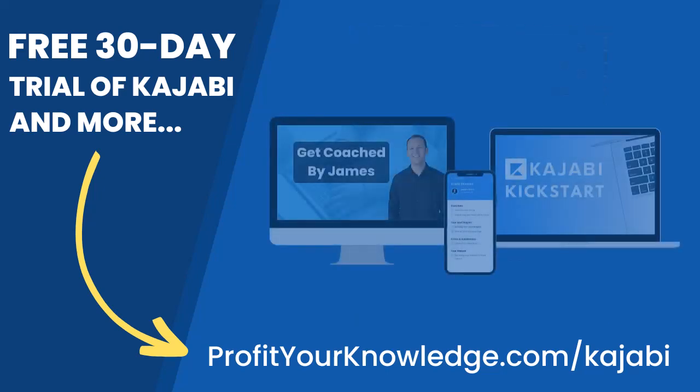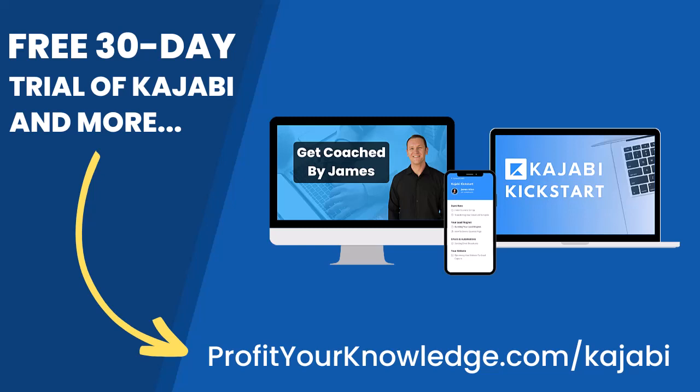All of this is free and you can get instant access by going to profityourknowledge.com/kajabi or clicking the link down in the description. Without further ado, let's dive into Kajabi.